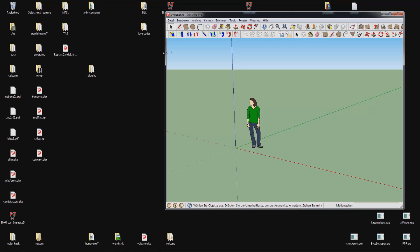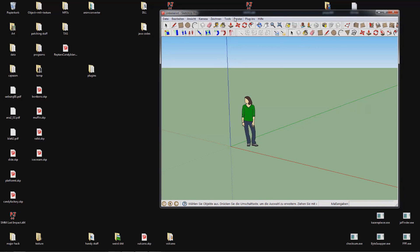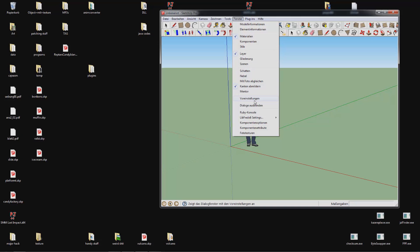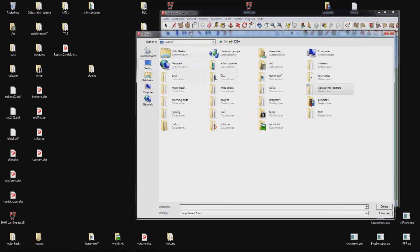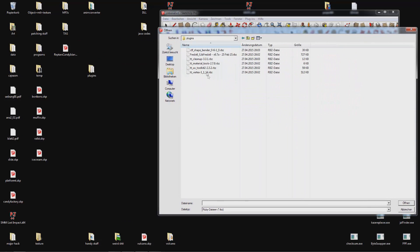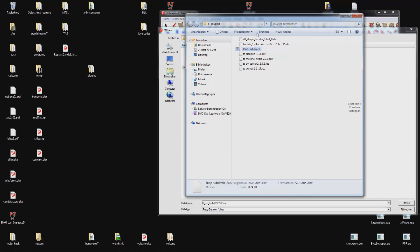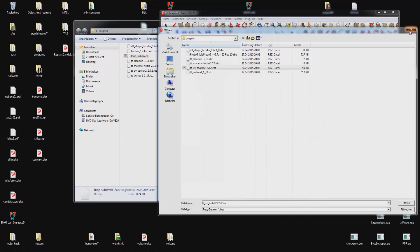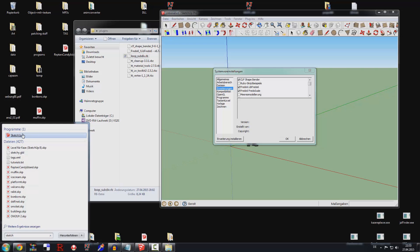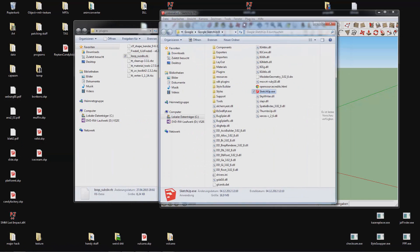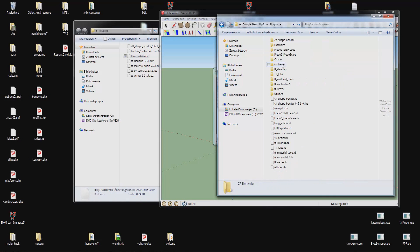You will need SketchUp to draw levels. First of all you should go to Windows, Preferences, Extensions, Install Extensions and select the plugins that I've given download links to. You have a bunch of rbz files; you can install them and you will have one rb file in your folder. You need to drag the rb file into your SketchUp folder manually by opening the file path. Go to the plugins subfolder and just drag and drop.